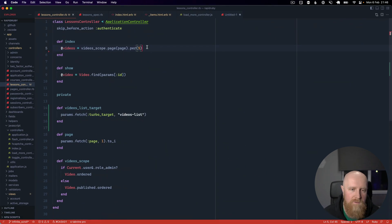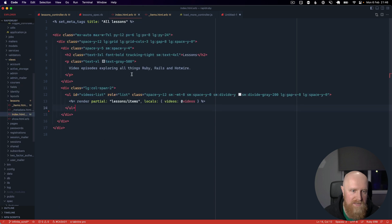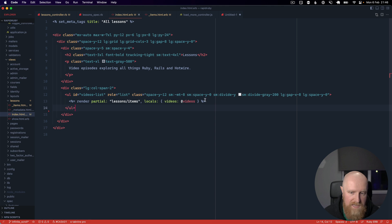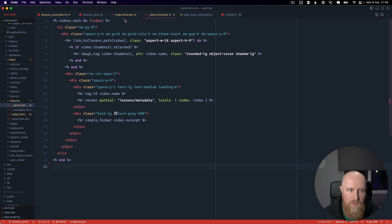So we're going to do this using turbo streams. If I go to our index page here you'll see that we render a partial lessons items and pass in the videos. If we look at that items partial, all we do is loop over the videos and render a list item for each one.